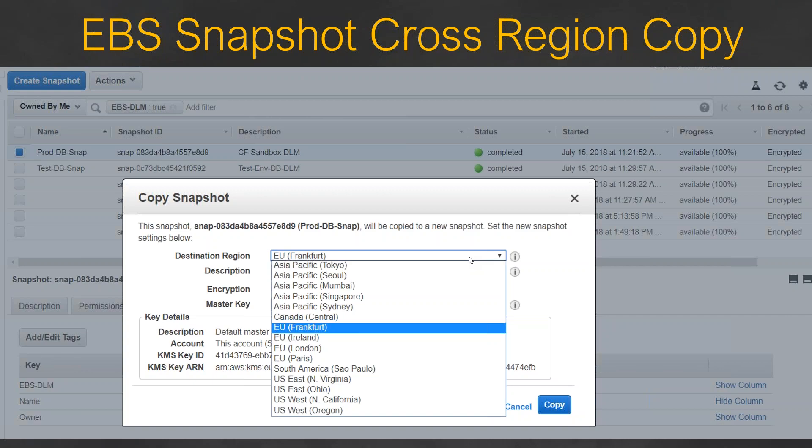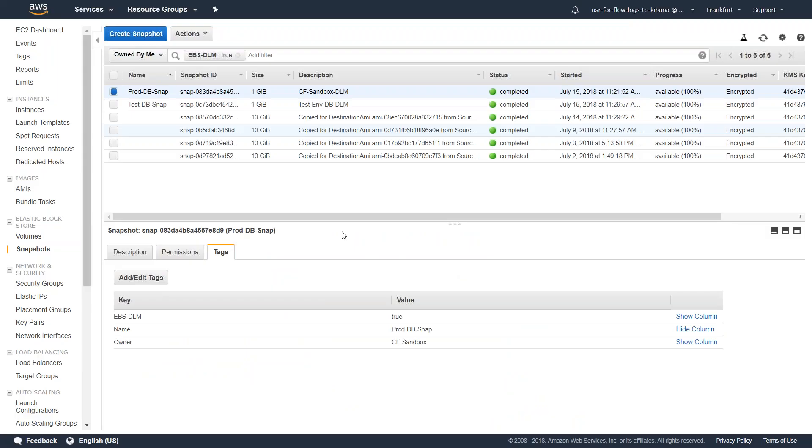First I'm going to show you my GUI where I want to copy the snapshots from one region, for example Frankfurt, all the way to Virginia. We will do that with both mechanisms - CLI as well as through GUI.